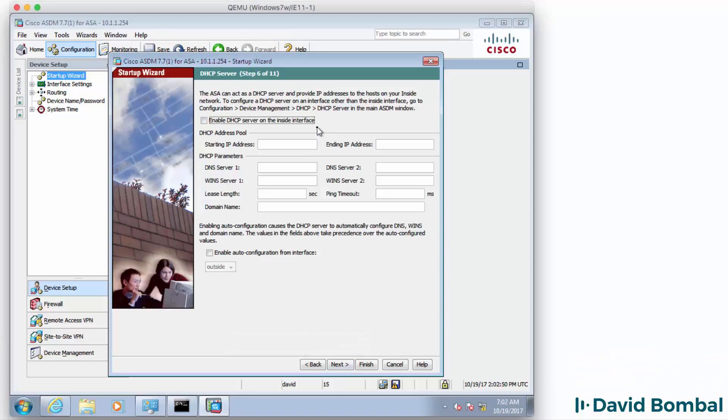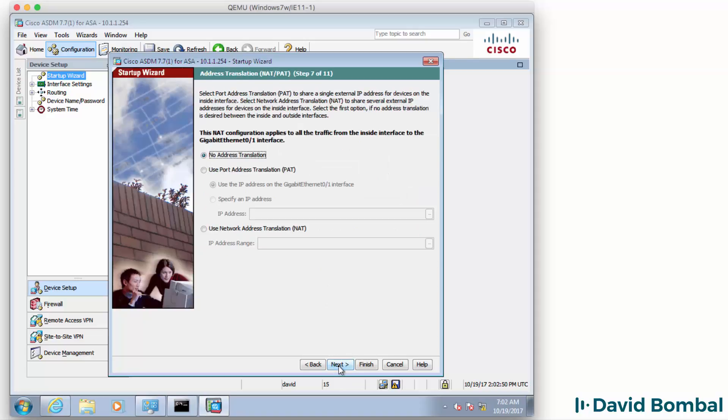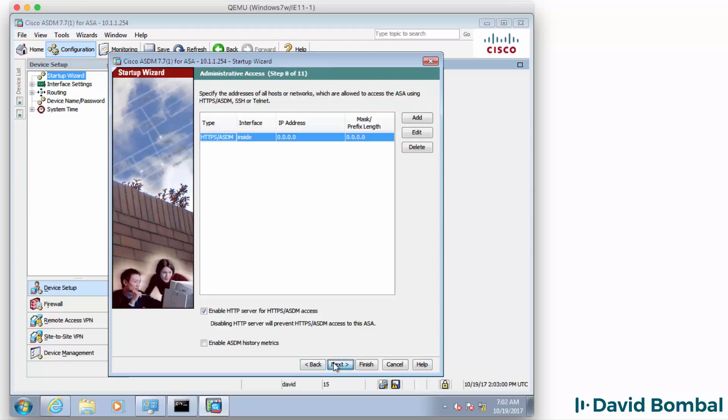At the moment, I'm not going to enable DHCP on the inside interface. I'm going to click Next. I'm going to enable PAT or Port Address Translation on the outside interface so that my inside host can get to the internet. Click Next.